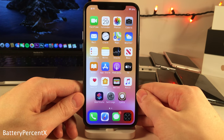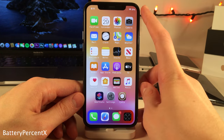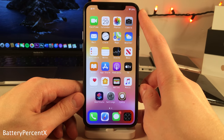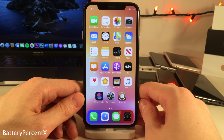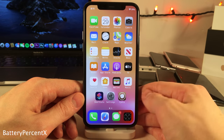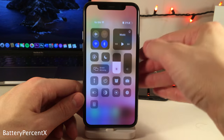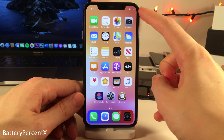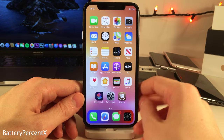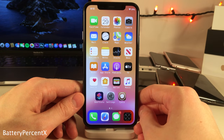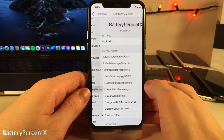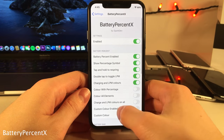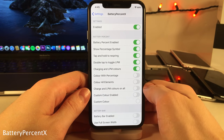Battery Percent X allows you to see the battery percentage without having to swipe down for the control center on the iPhone X and above. Normally you have to swipe to view it, but this places it right in the status bar where the battery image would normally be. In the settings there are some additional options to configure.